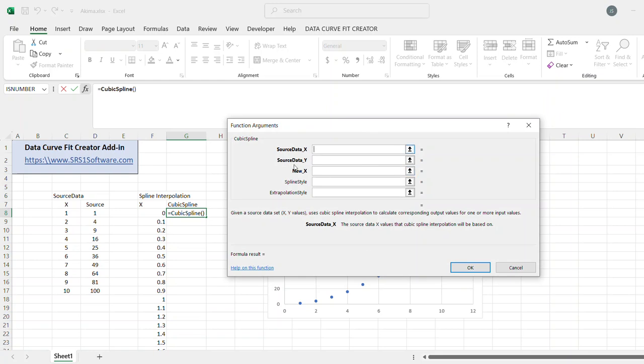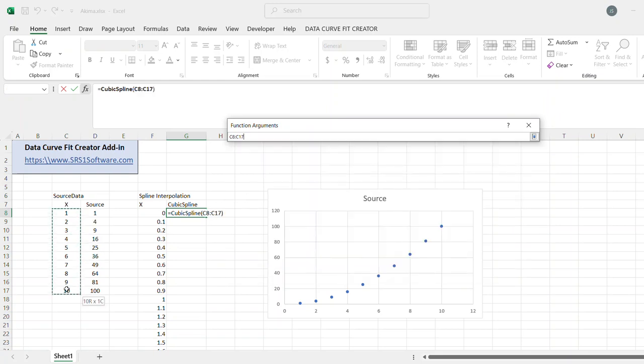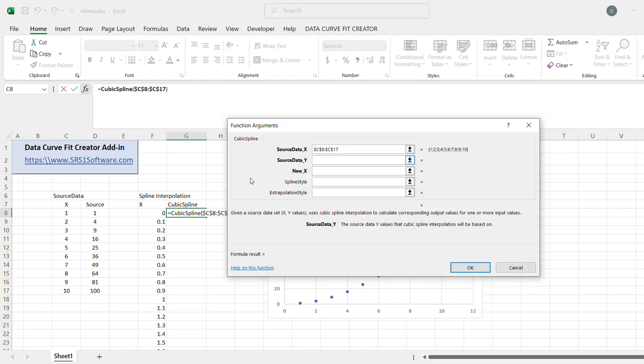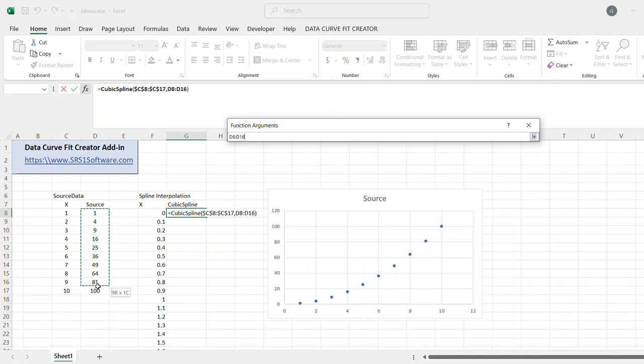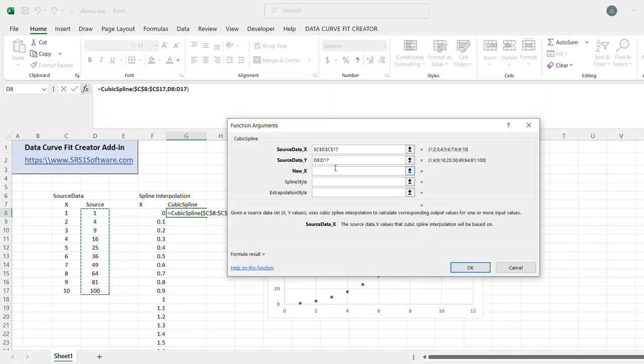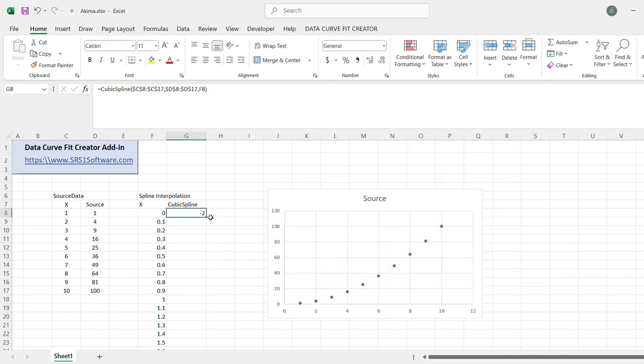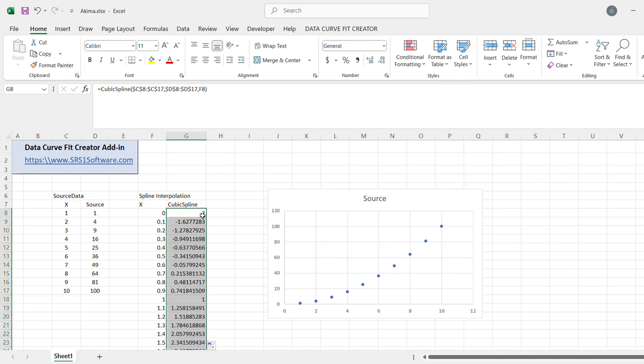It will ask for the source data x values, so I'll choose those, and I'll hit F4 to make sure that those are absolute references, because I'm always going to be referencing using the same source data. Next, I'll choose the y values, hit F4 to get the dollar signs to make it absolute reference, and now I'll choose my new x value, and I'll double-click to copy that down, and I have my cubic spline interpolation.